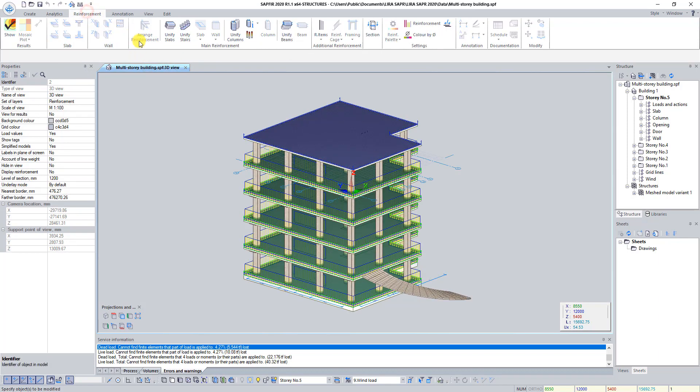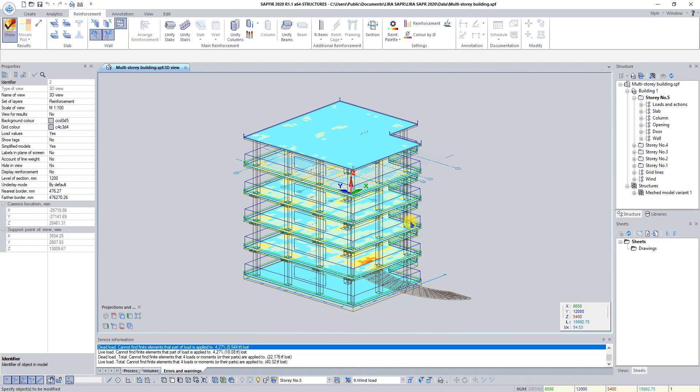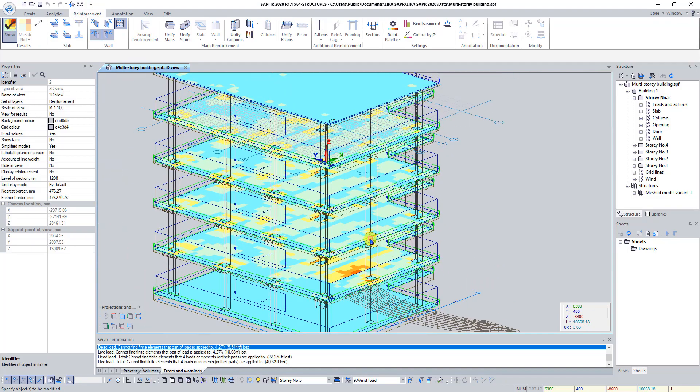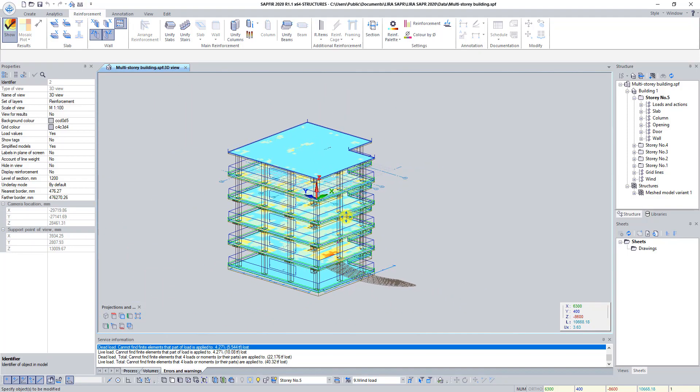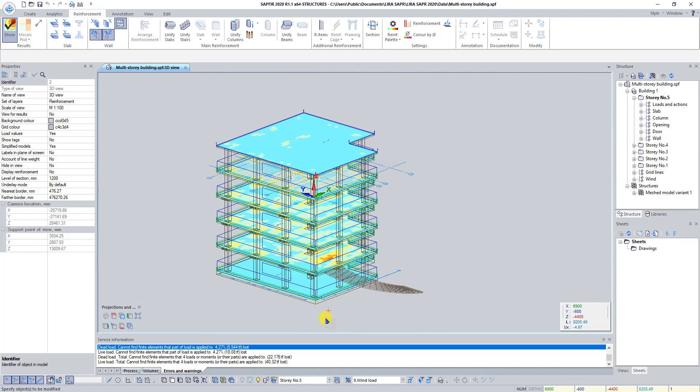Click on the tab Reinforcement and click on the button Show. On this stage I propose to finish our lesson. Don't forget to save your project and see you on the next lessons.